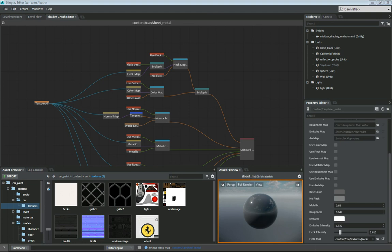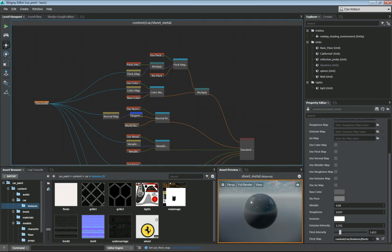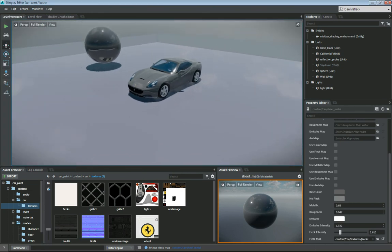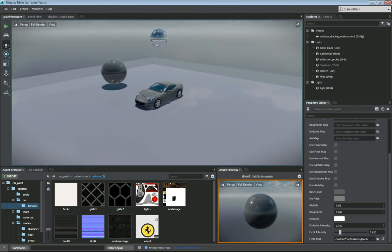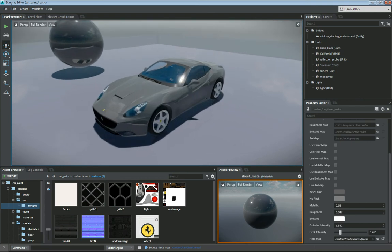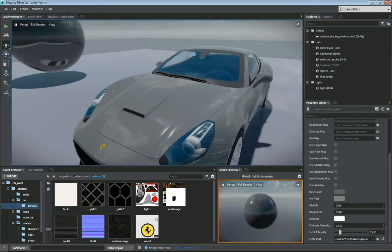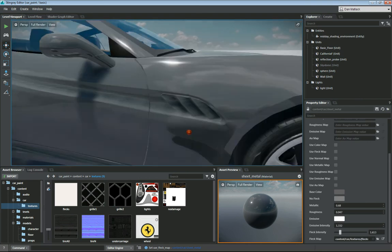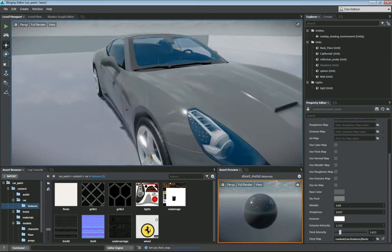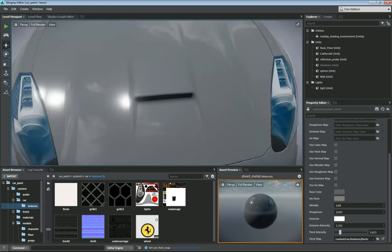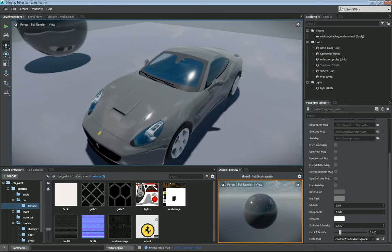The first thing you want to do is bring your vehicle into your level. I just have a car vehicle that I've brought in here on the basic level. All the materials are set up and I just have a simple gray paint job on it.